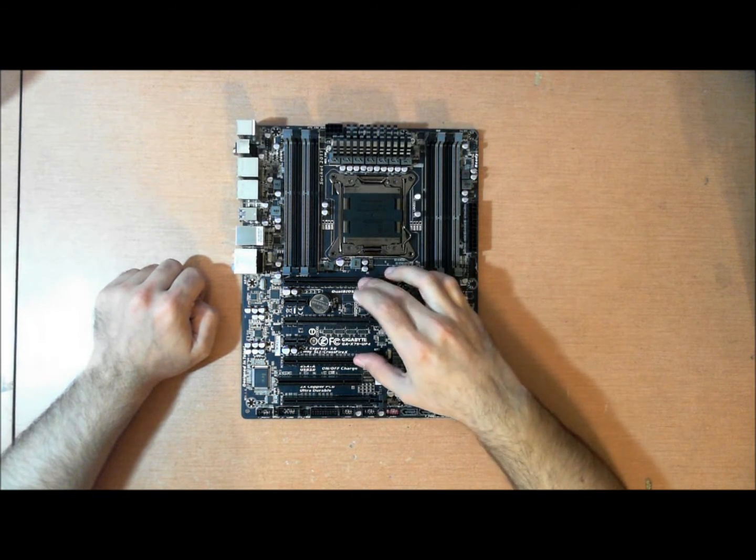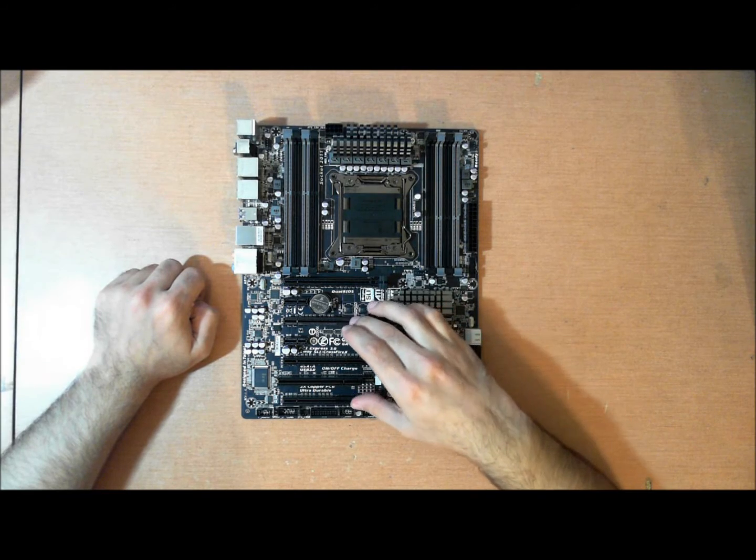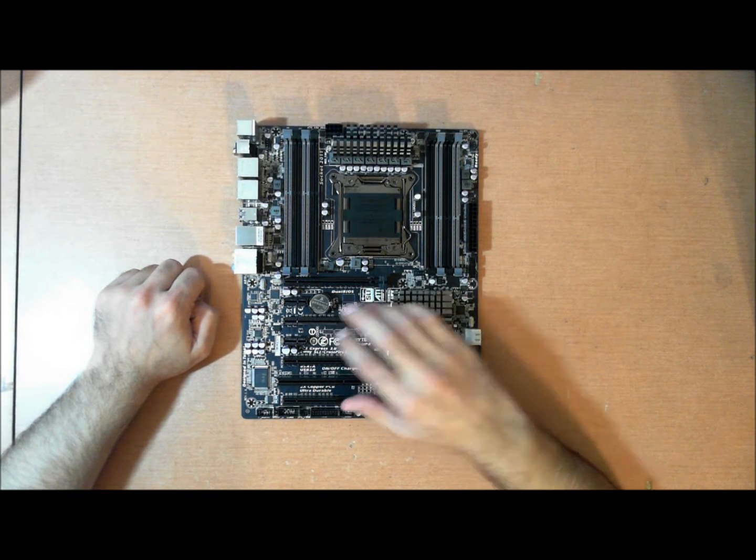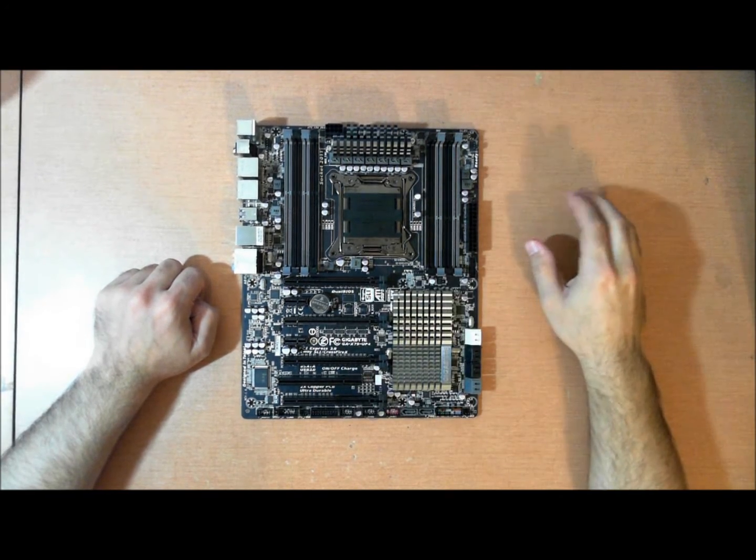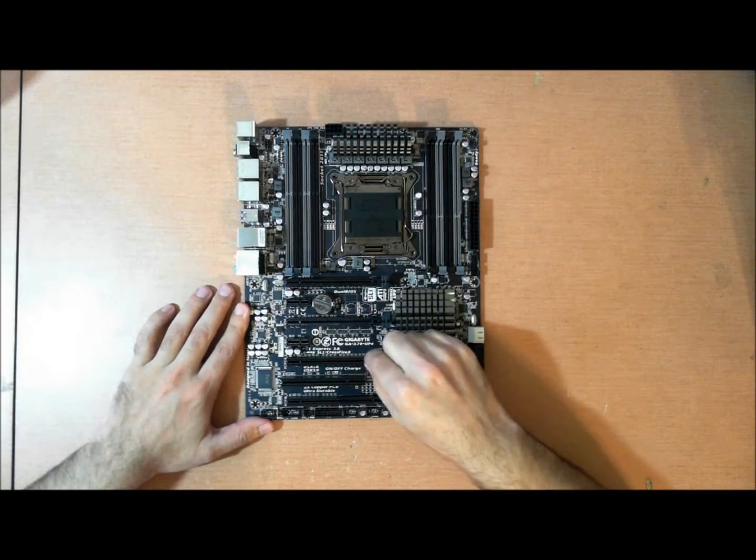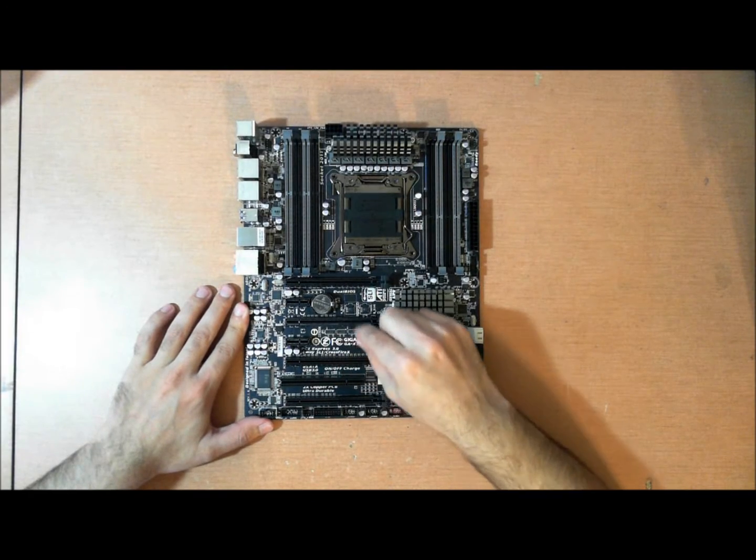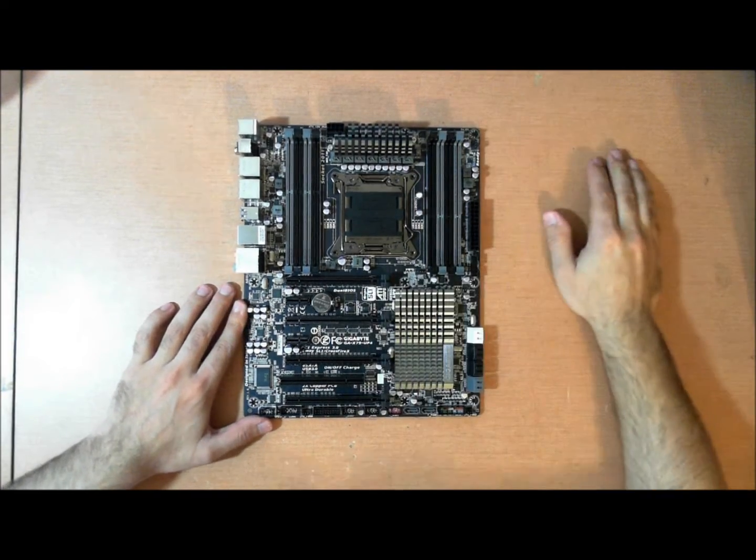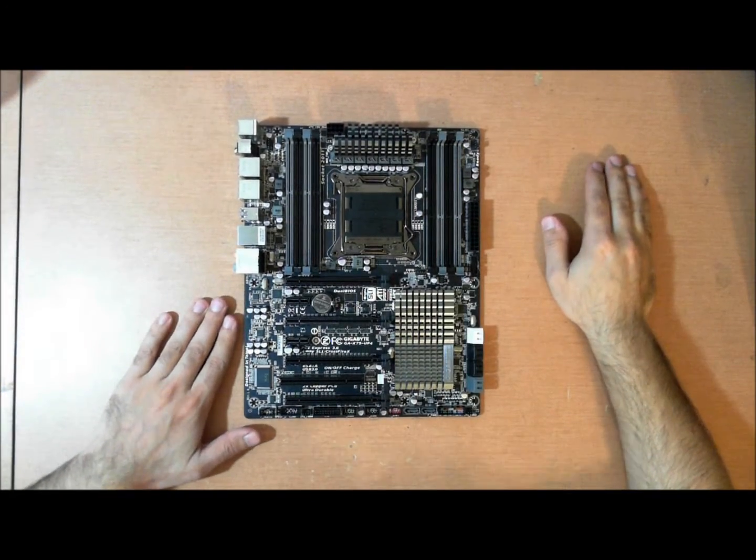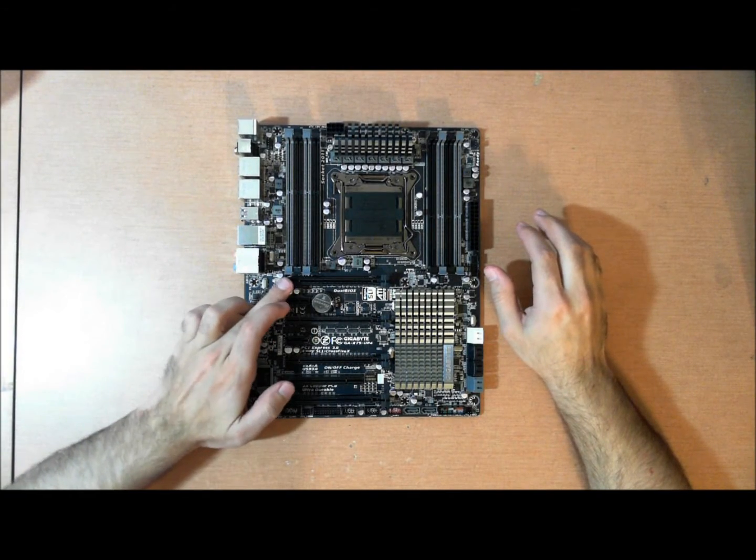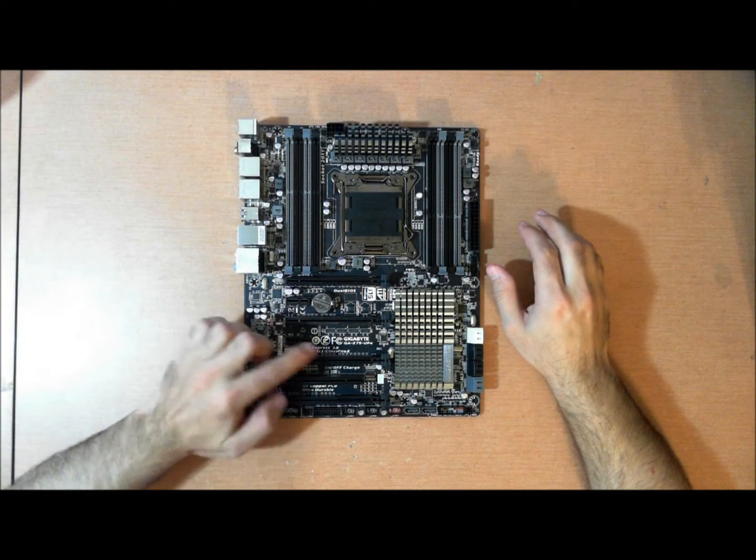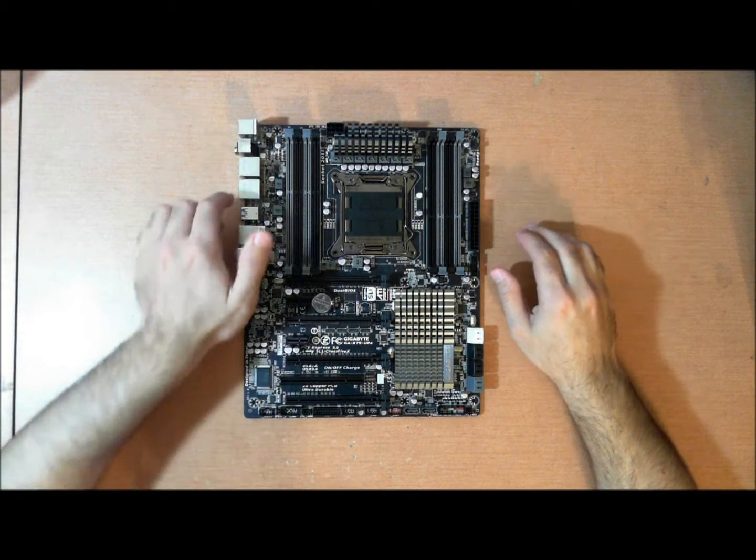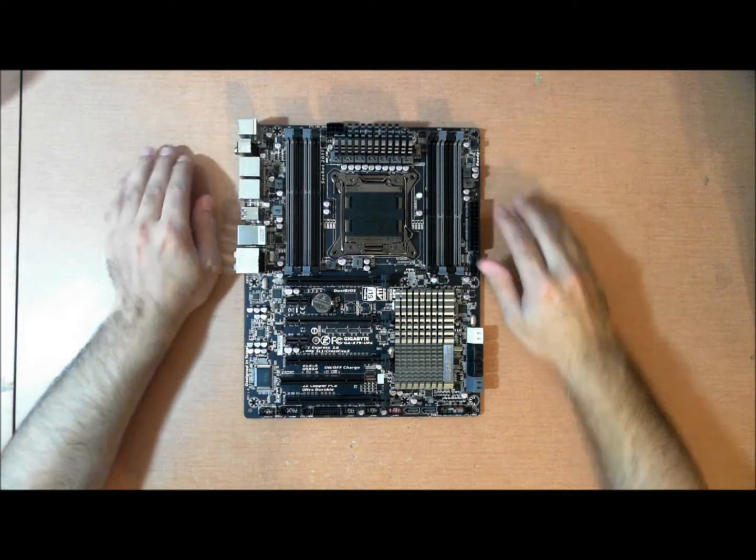And basically, 16x, 16x, and then 8x, 8x, I guess, can alternate between these two slots. Or actually, no. It would come from the second 8x up here and be switched up to here. My bad. This is probably always 8x, and this is probably always 16x, and this is probably always 8x.